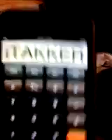Basically, I replaced the error text with a custom word. Just type in a random number, like 1, and then divide it by 0 and hit equals — and there you go. It shows 'iTacker' instead of the default error.